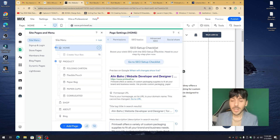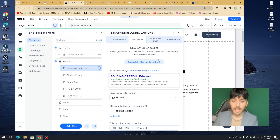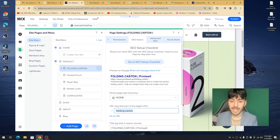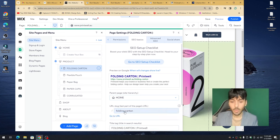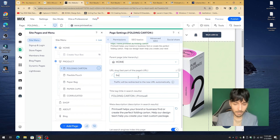Now, what do you have to do for the rest of your pages? For every single page, you go in, click on Page Settings, click on Basic SEO. The main difference for inner pages is that they all have a URL slug — a backslash. You don't want to make your URL slug too wordy or too lengthy. For example, Print Well has different products like Folding Cards, Flexible Pouch, Paper Bag — so a slug like 'folding-carton' works well.